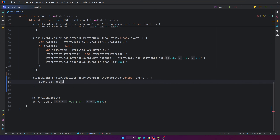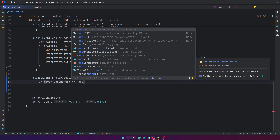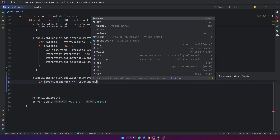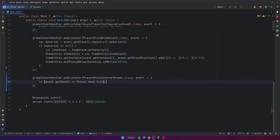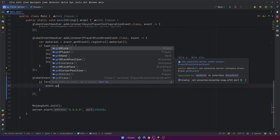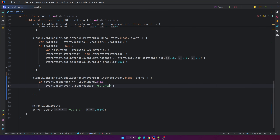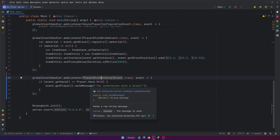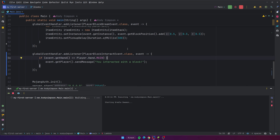We're going to start with the hand — event.getHand(). We'll say if event.getHand() is equal to Hand, which is an enum — Hand.MAIN. You have MAIN and also OFF, your main hand and off hand. So if they interact using their main hand, this will be true. And we'll just send a message to test it out: event.getPlayer().sendMessage("You interacted with a block.") We're just making a new event handler for the player block interact event and checking if the hand used was the player's main hand.